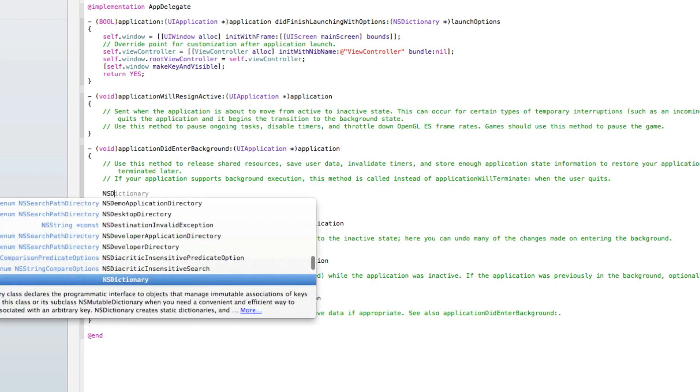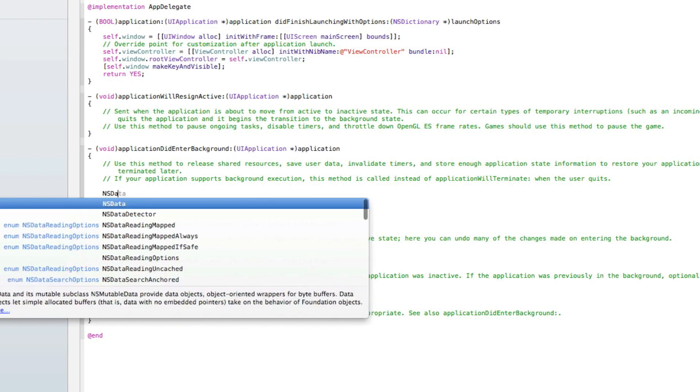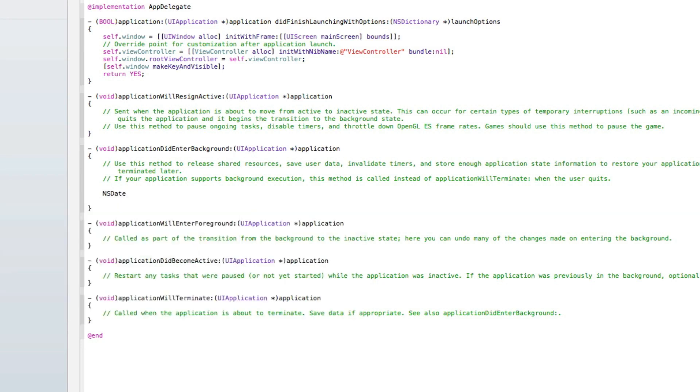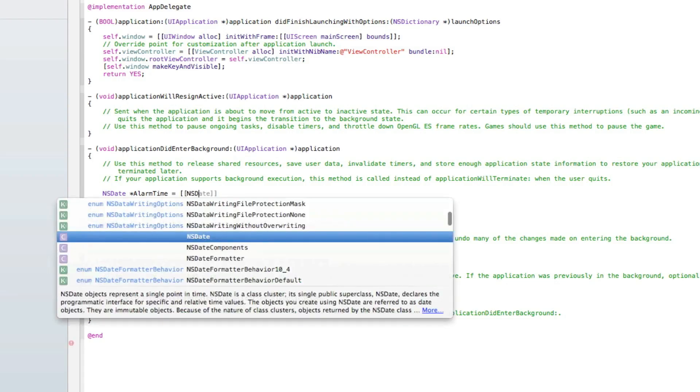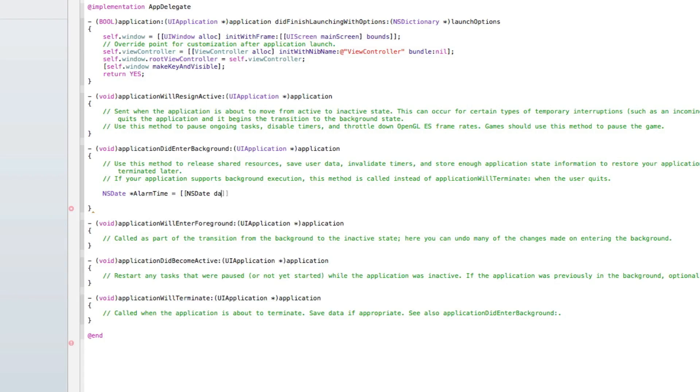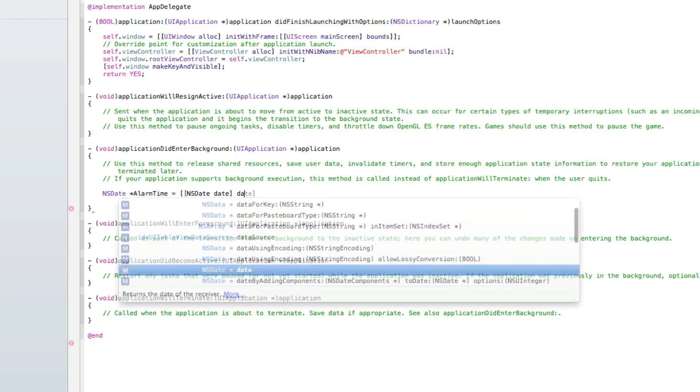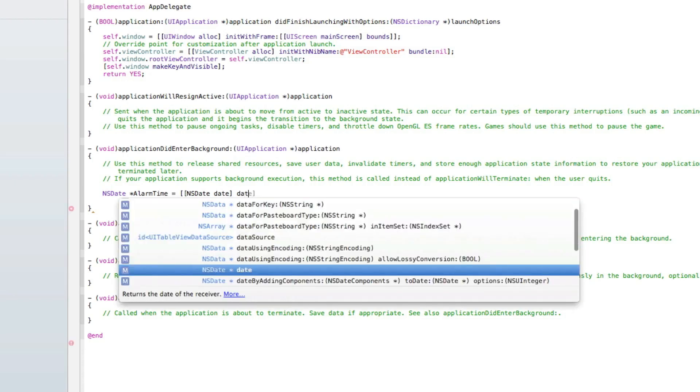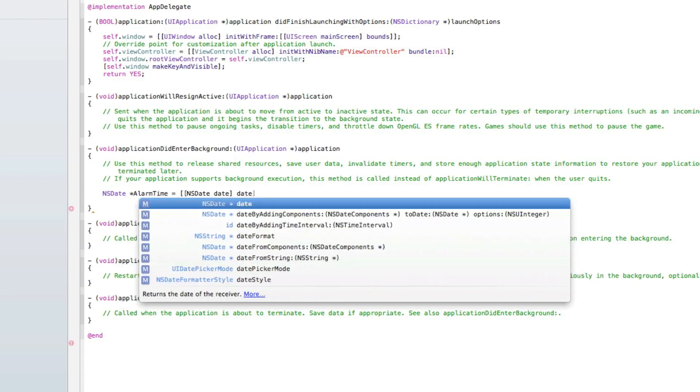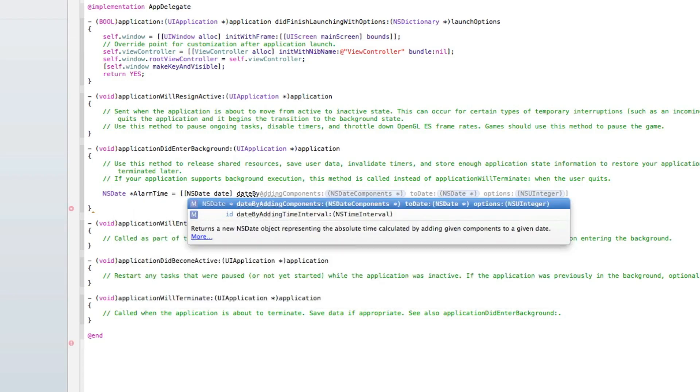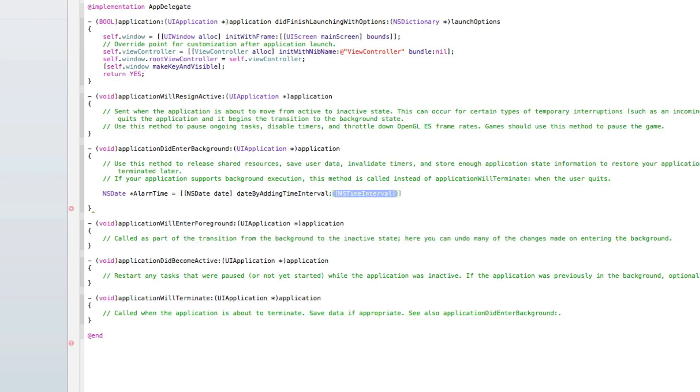What we're going to do is start by typing NSDate space asterisk, and I'll simply name it alarm time space equals space bracket bracket NSDate space date. After the first bracket we do a space, then date by adding time interval.